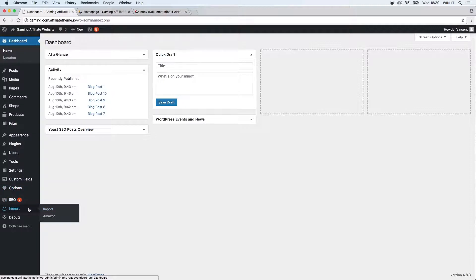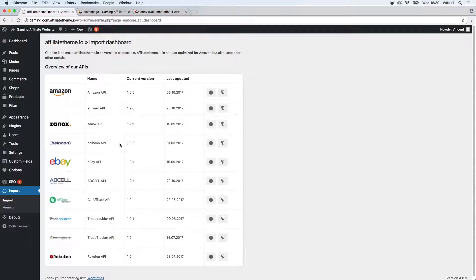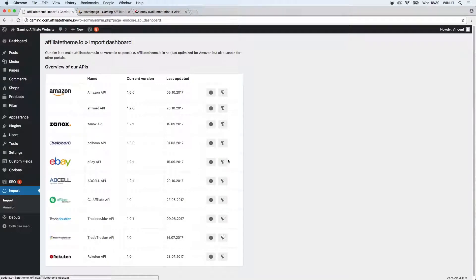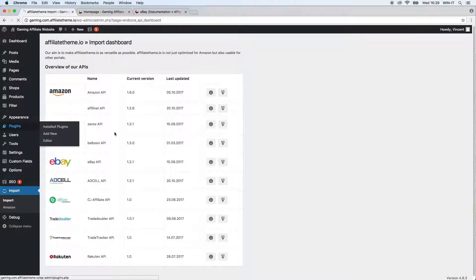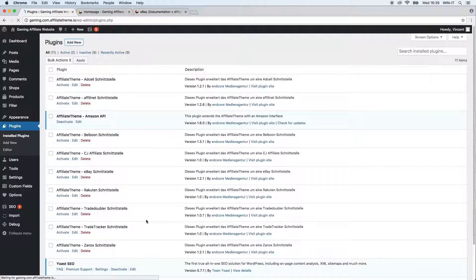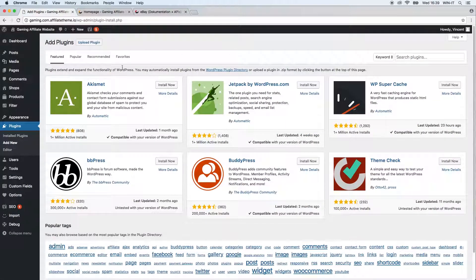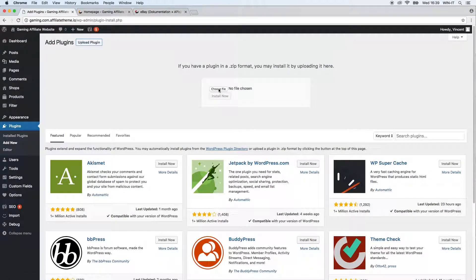So let's go to the import tab over here and there we have this list of affiliate partners that cooperate with us. Here you see there is the eBay API and you can download the file here. After you downloaded it you can go to plugins, click add new, click upload plugin, and just drag and drop the file here. Click install now and then the file is inside your system.